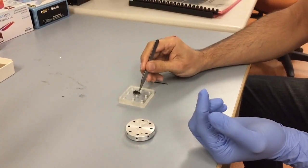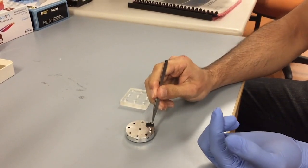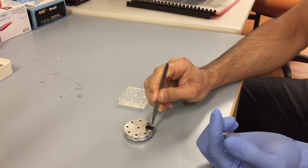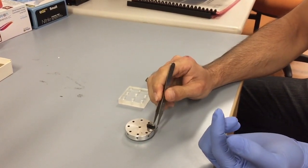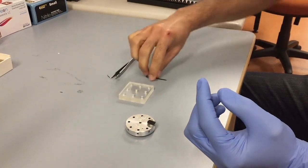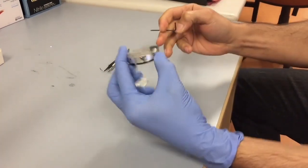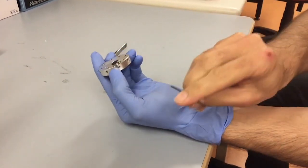Using the circular tweezers, place your samples in the pinholes on the mount. Gently tighten the hex screws using the key. Do not over tighten these screws.